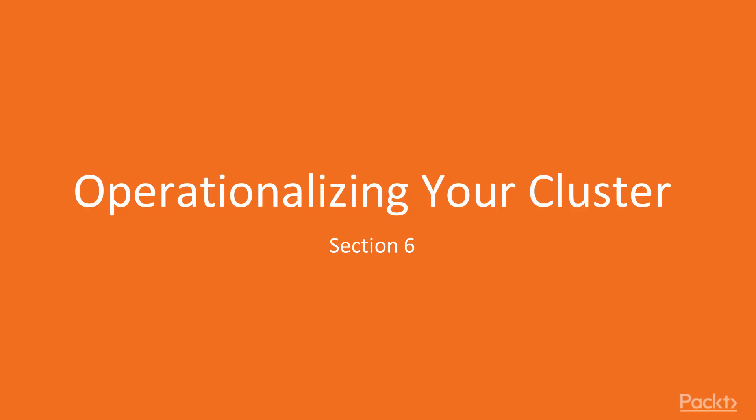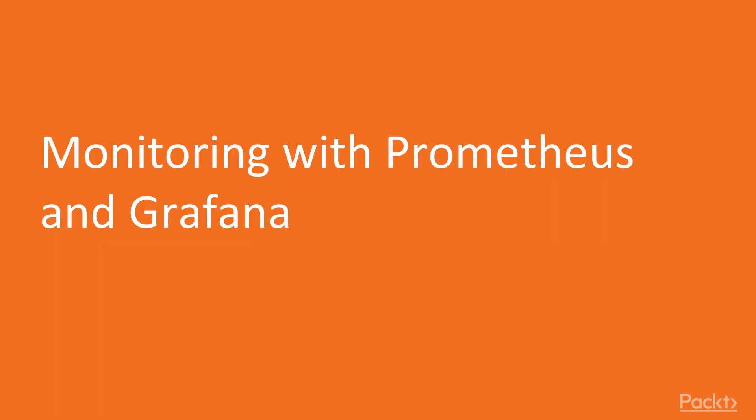Section 6: Operationalize Your Cluster. In this video, we'll be taking a look at monitoring with Prometheus and Grafana.